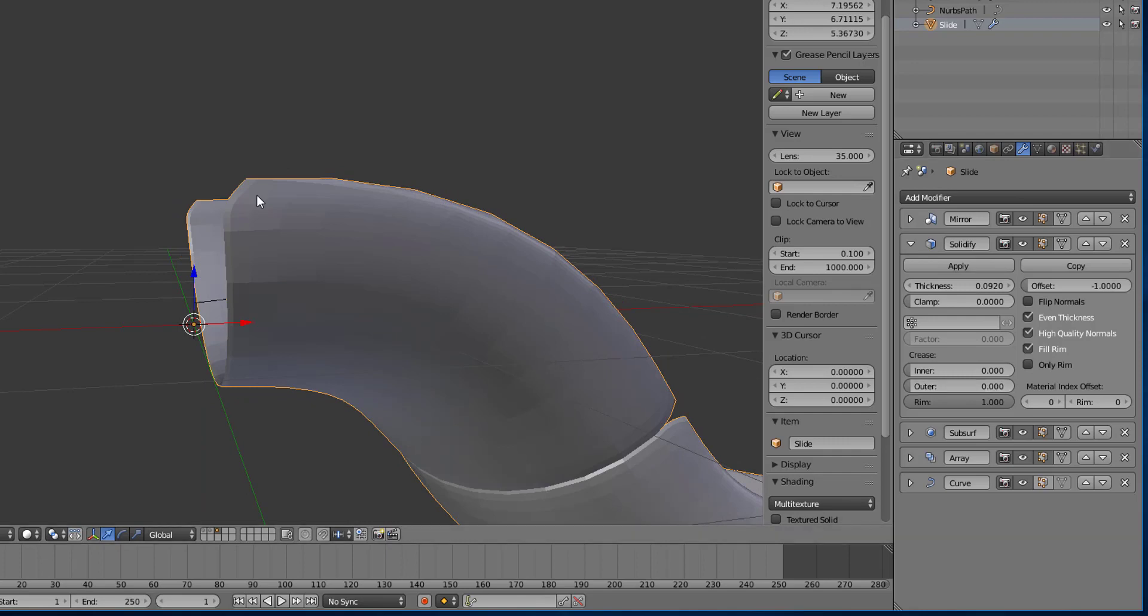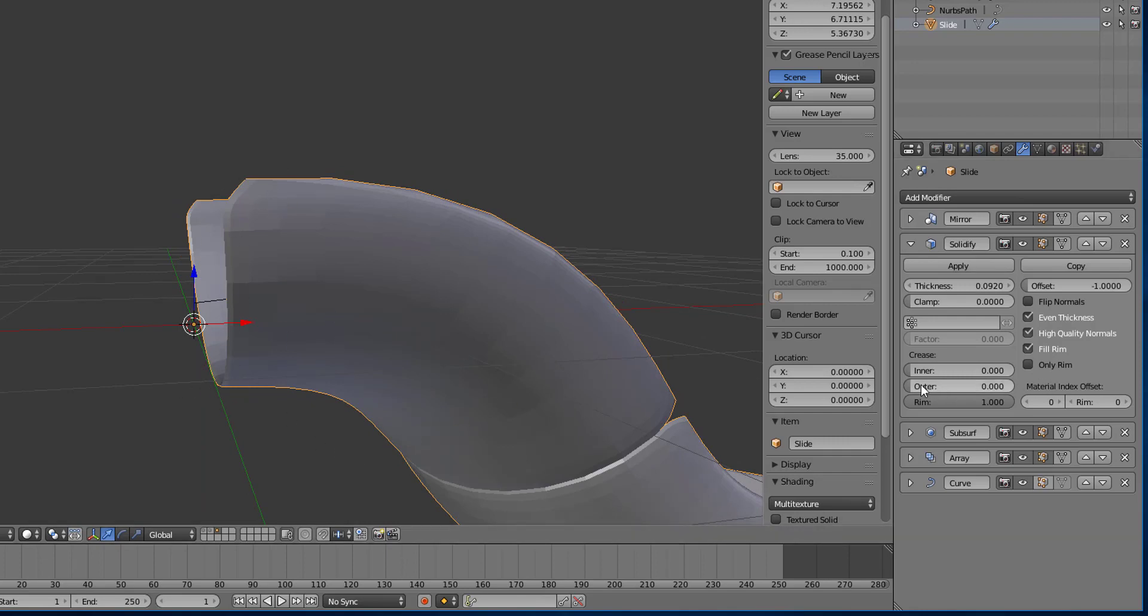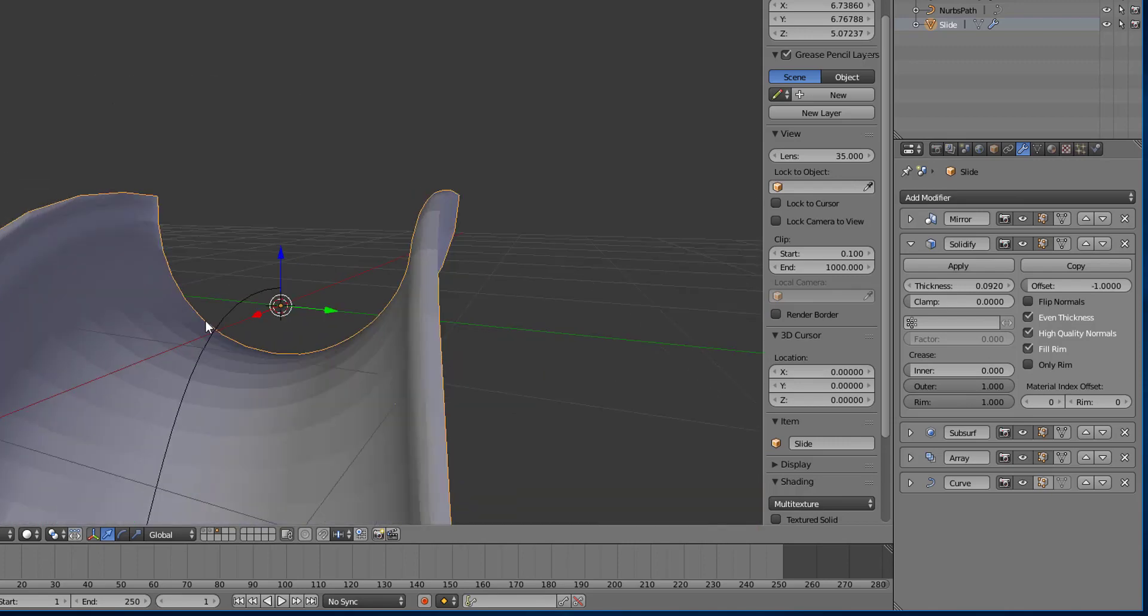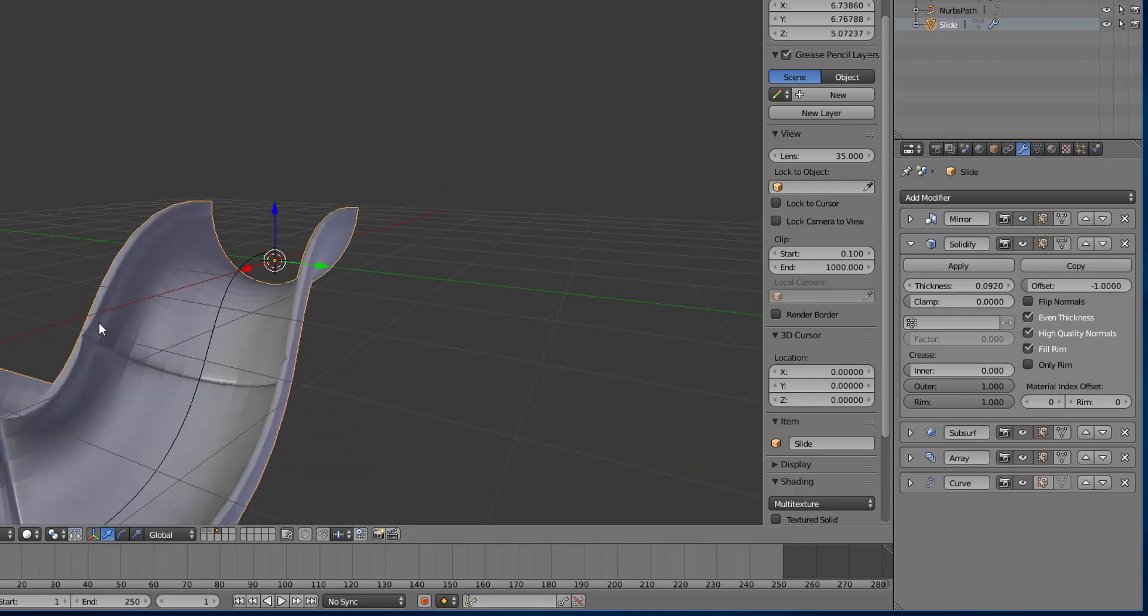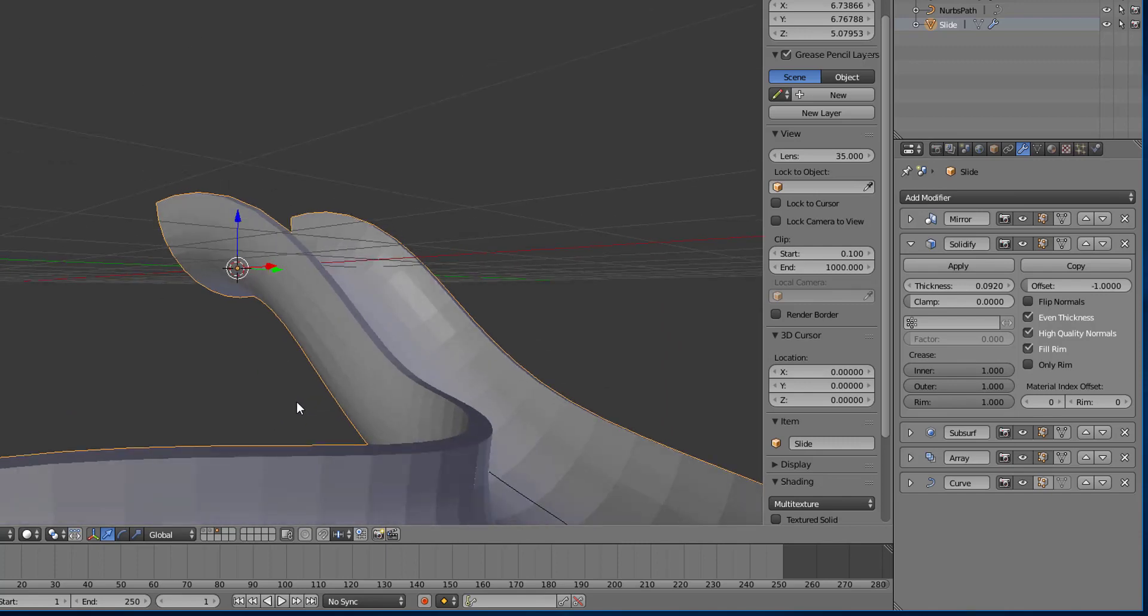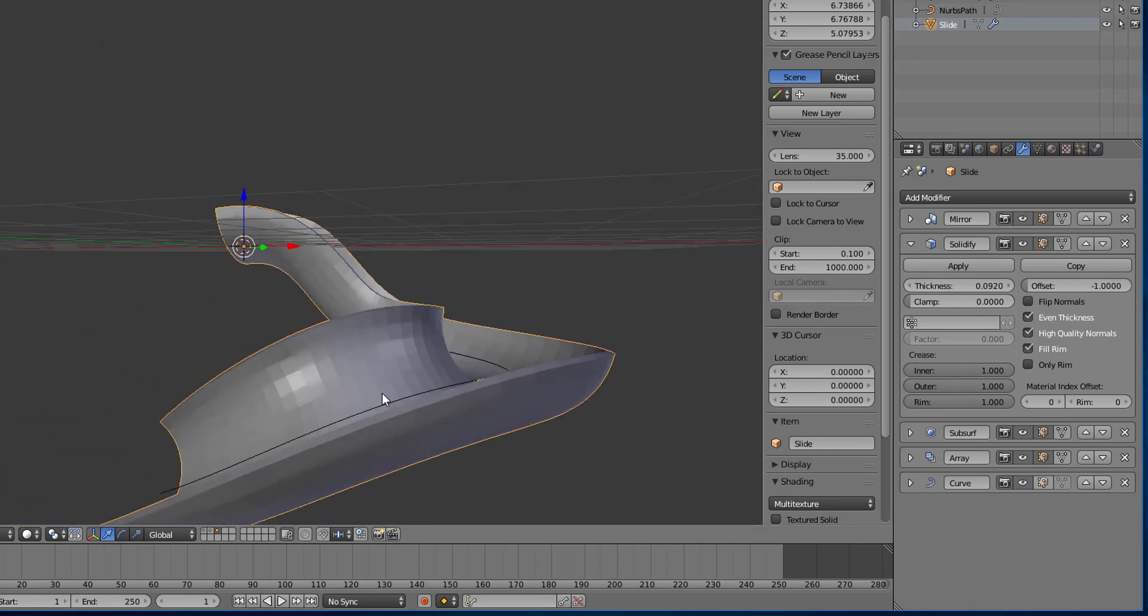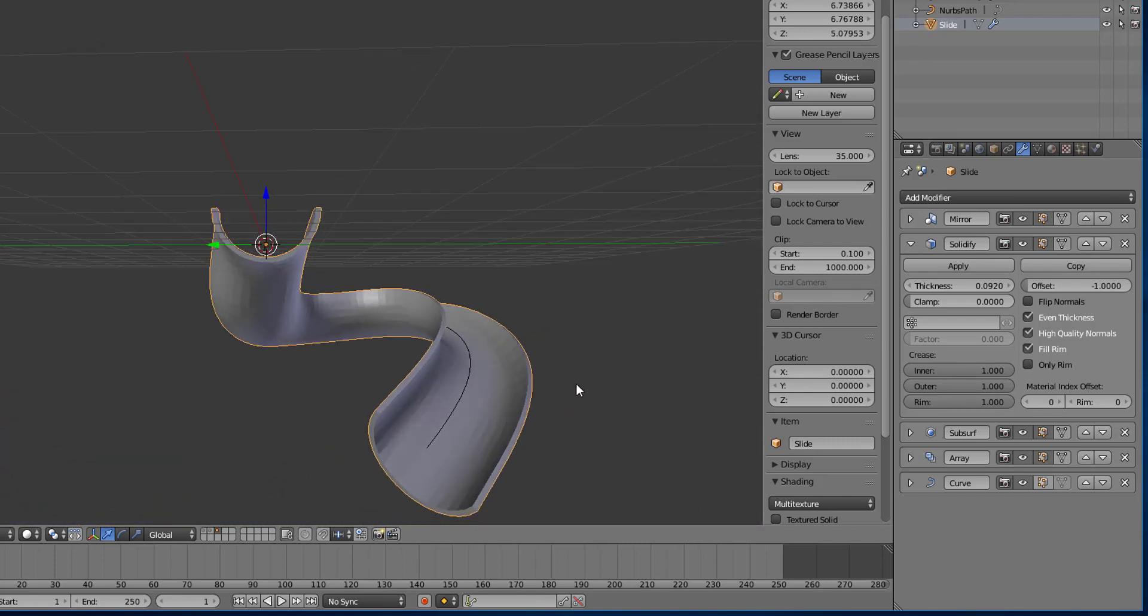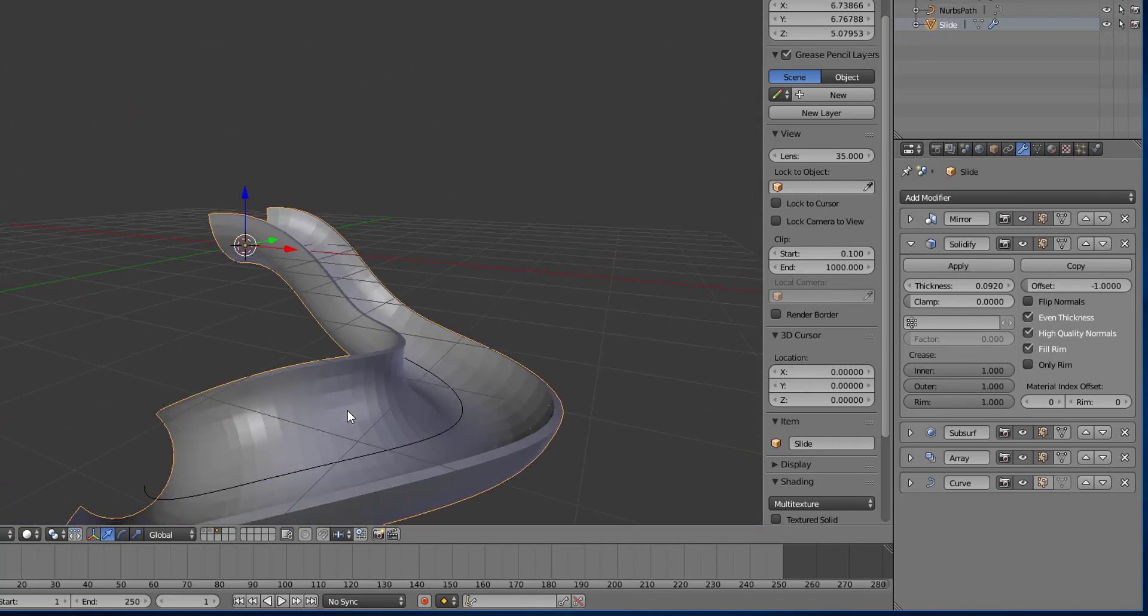And then if I do the inner piece, right, we still have the creases here, by bringing the inner pieces up, then now we have a completely smooth slide.